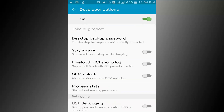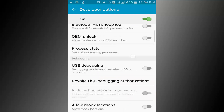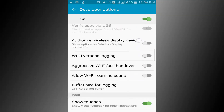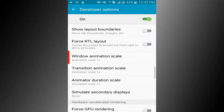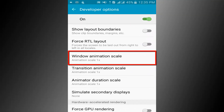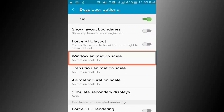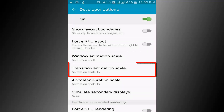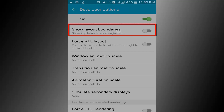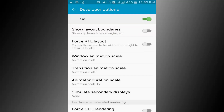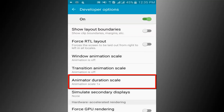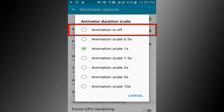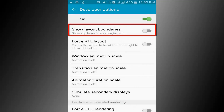Scroll down the page and find window animation scale. Now click on the animation off option. Do the same for transition animation scale and animator duration scale — click on the animation off option for each.